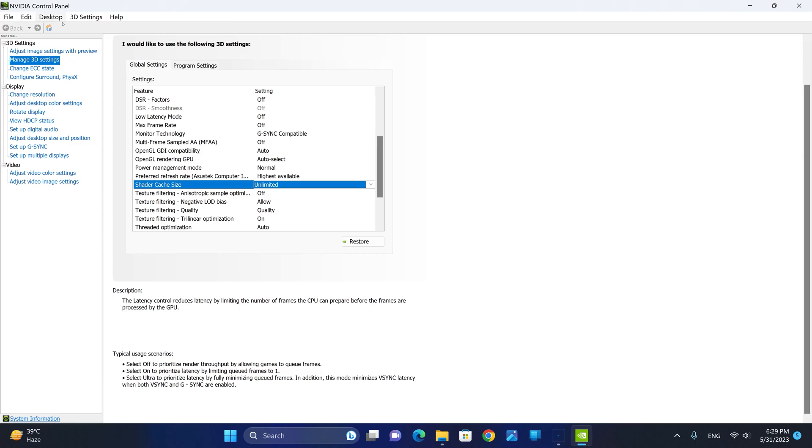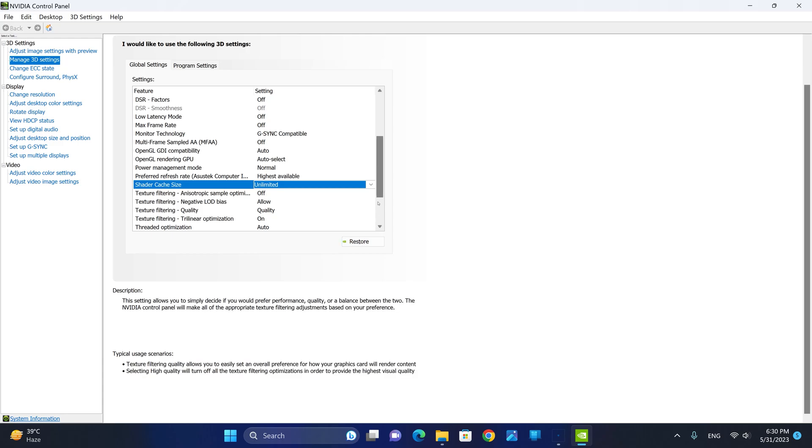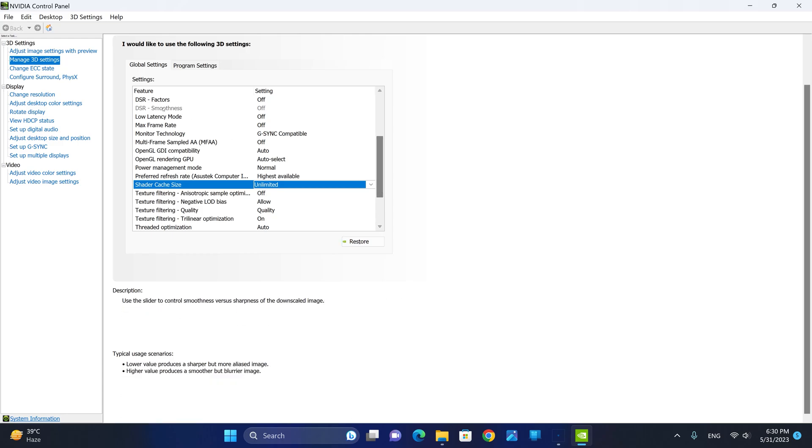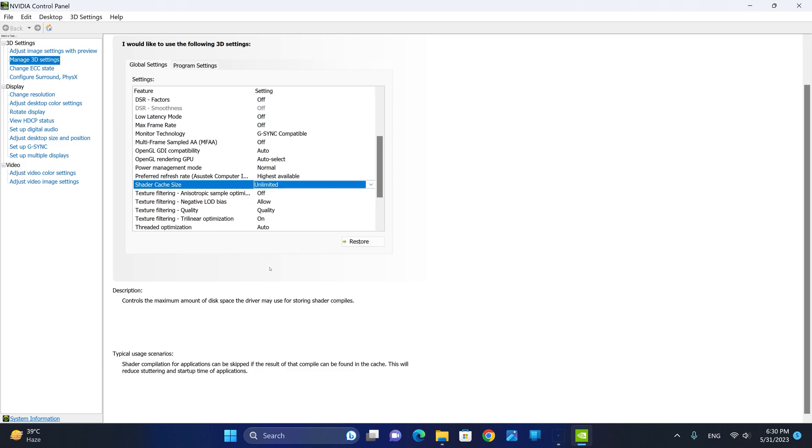The first thing we're going to do is head over to the NVIDIA Control Panel, select Manage 3D Settings. From the Global Settings tab, make sure you click on Restore to restore all original settings. Then scroll down until you find the shader cache size. By default, the driver default will be selected. Make sure you select Unlimited and click Apply.